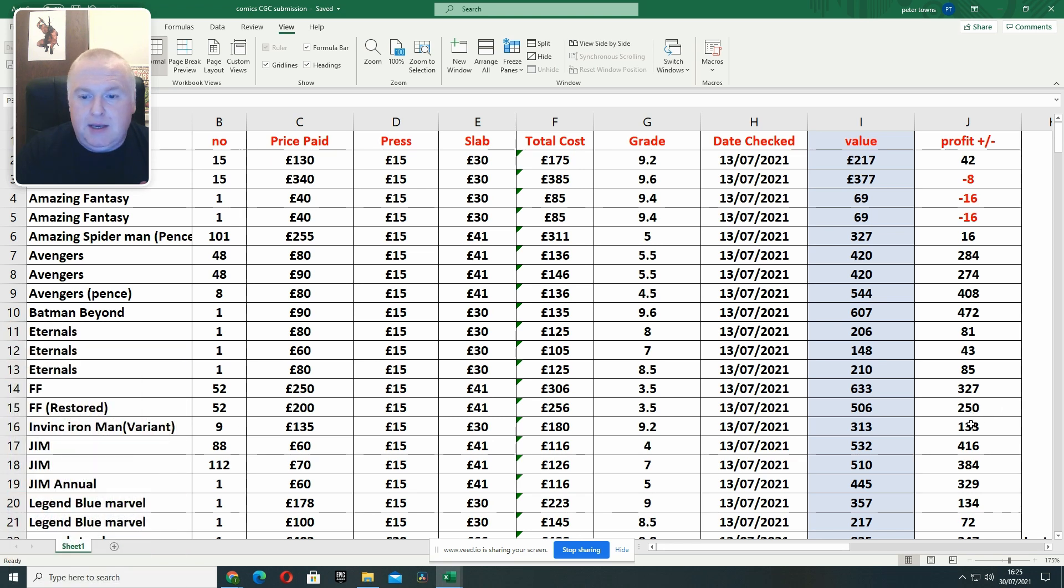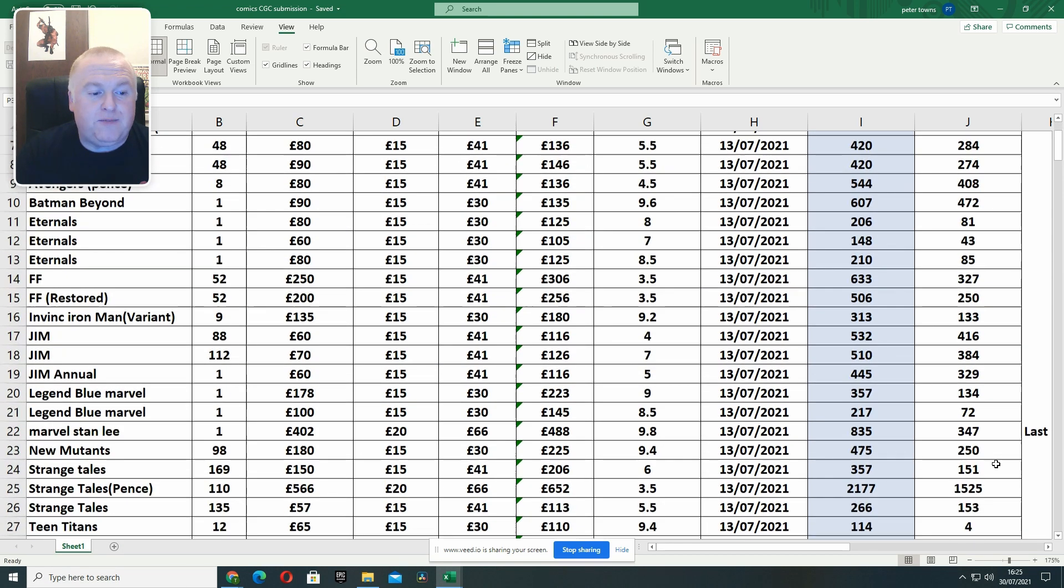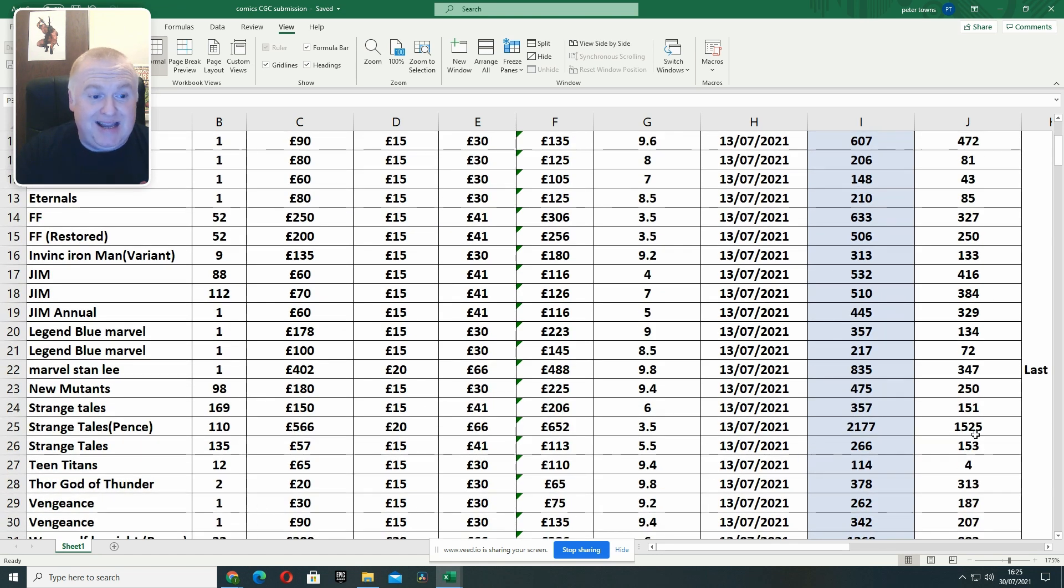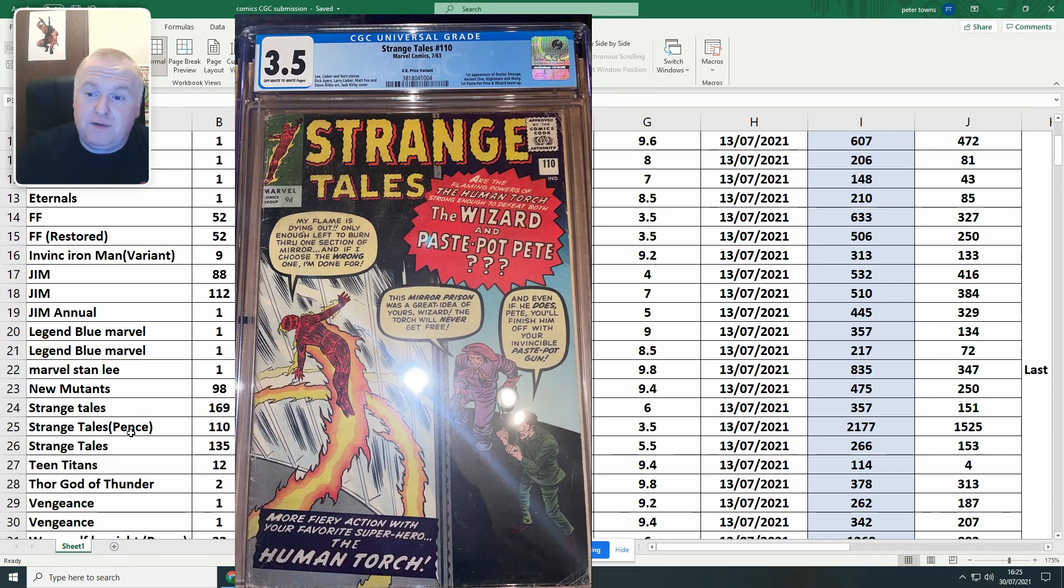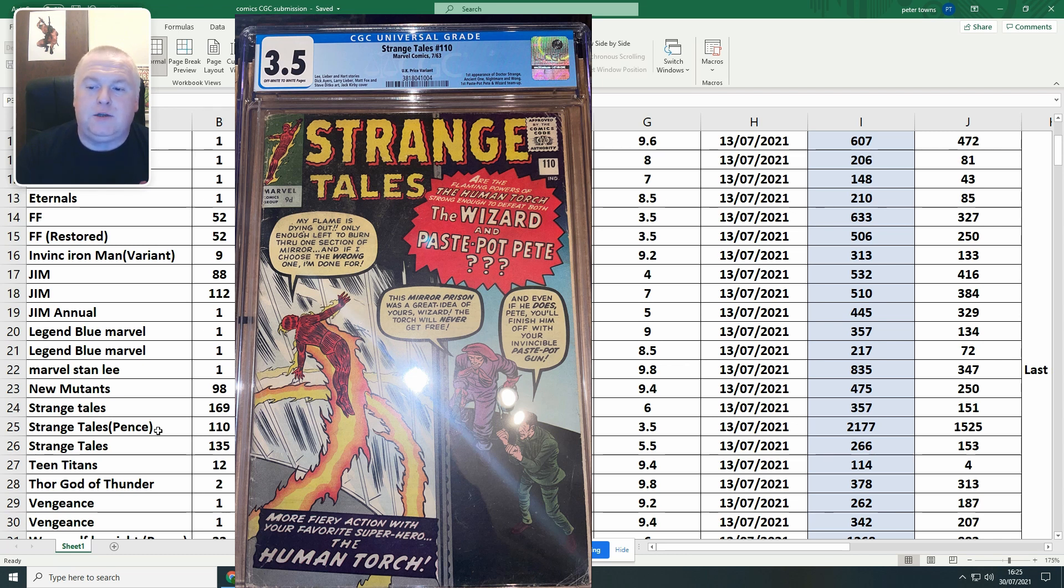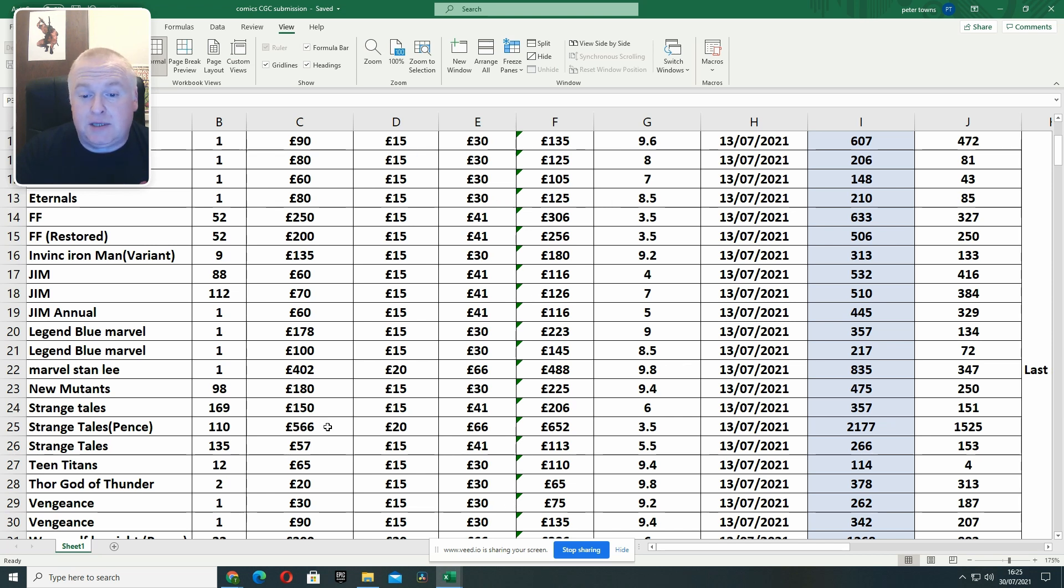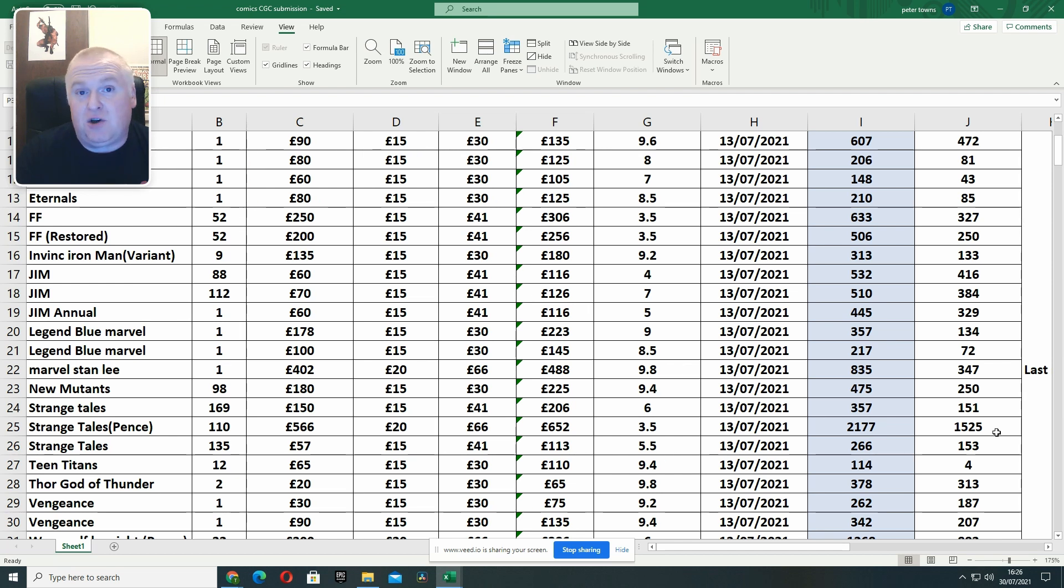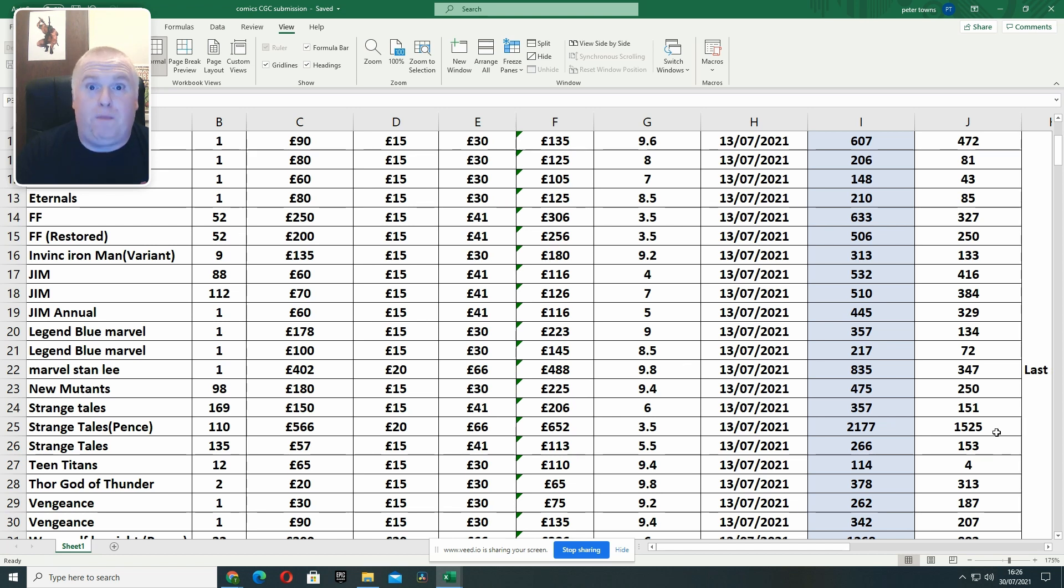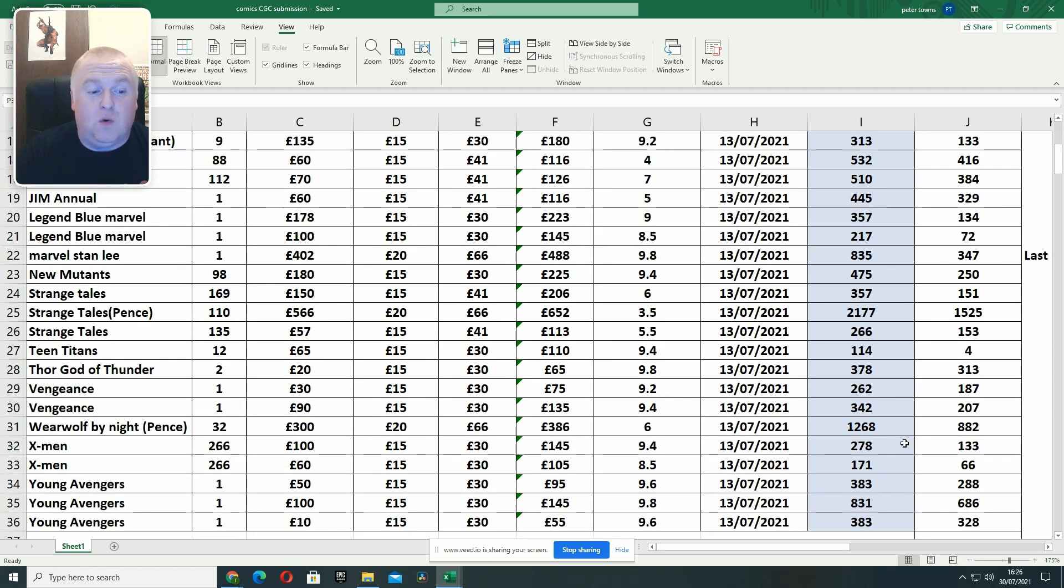So paid £90 for it, now worth about £607, profit £472. So, you know, not bad going. If we go down again, looking at some of the profits, massive one down here. And again, if you're willing to spend big money, you can sometimes make big profit. So Strange Tales, it is a pence version. Worth mentioning, for any pence versions or restored versions, I've knocked 20% off the GPA price just to give myself a bit of a ground for the UK market. So Strange Tales 110, again most of you will know that that's the first appearance of Dr. Strange. I paid a fair bit for that one, £566. Came back as a grade 3.5, current value £2,177. So I've made £1,500 profit on that book if I was to sell it at this point in time. Not bad.